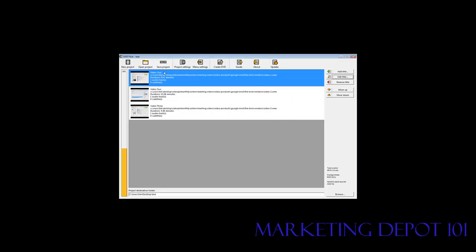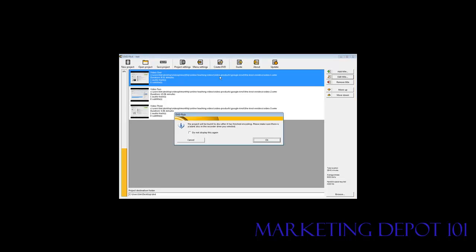Accept. Okay. Now you'll see we have video one, video two, video three. Those are our titles. Now we have to create DVD.